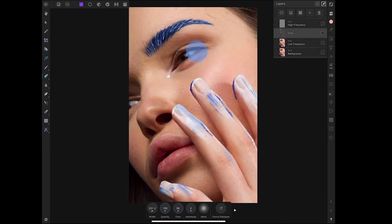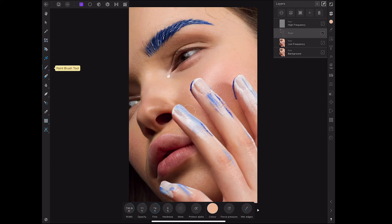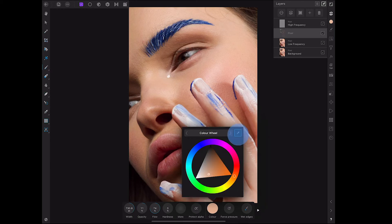I'm just using the eraser tool to clean up some of the area around the eye because I went in with the paintbrush and did a bit too much work and was losing a bit of the shape. Alternatively I could have created a mask to erase some of these parts, but this is just showing you the frequency separation, so erase will work fine.